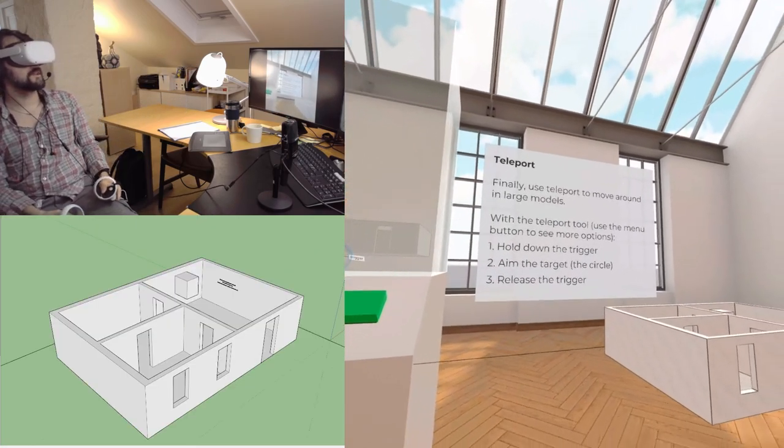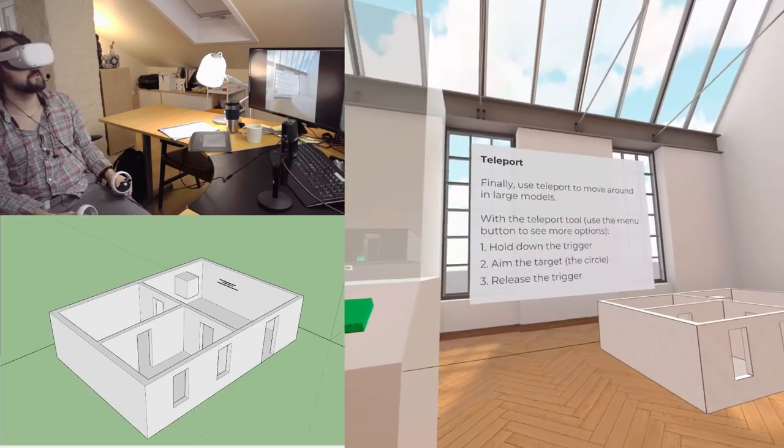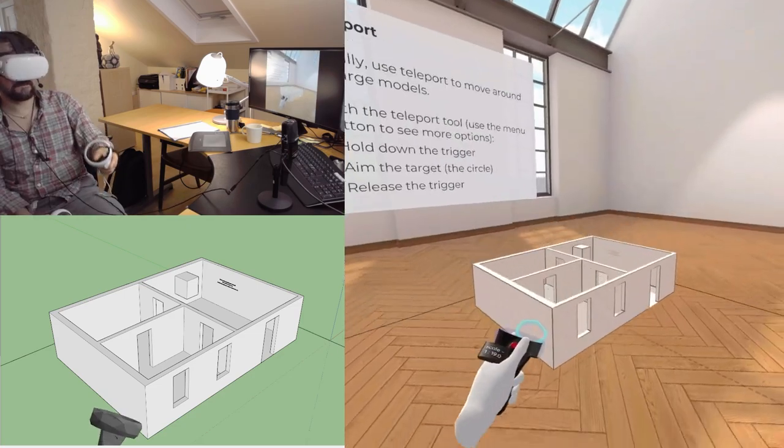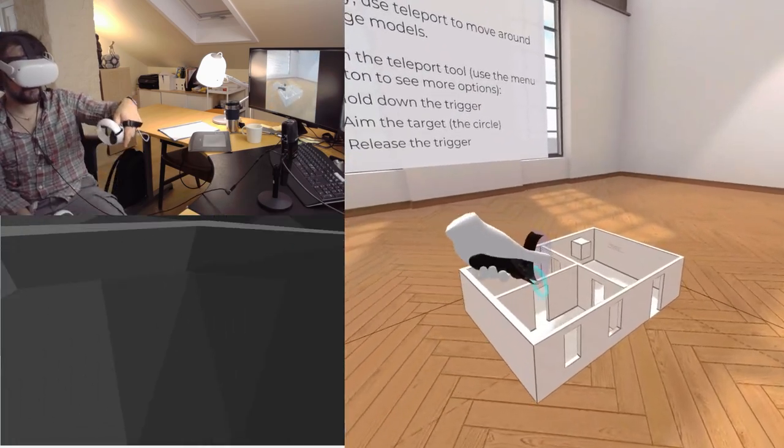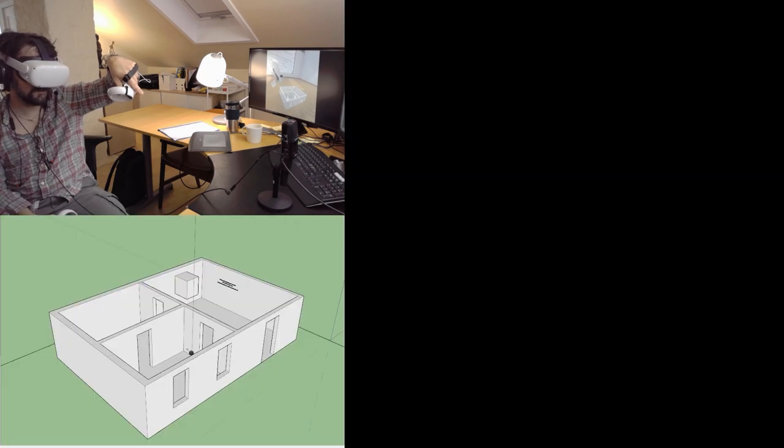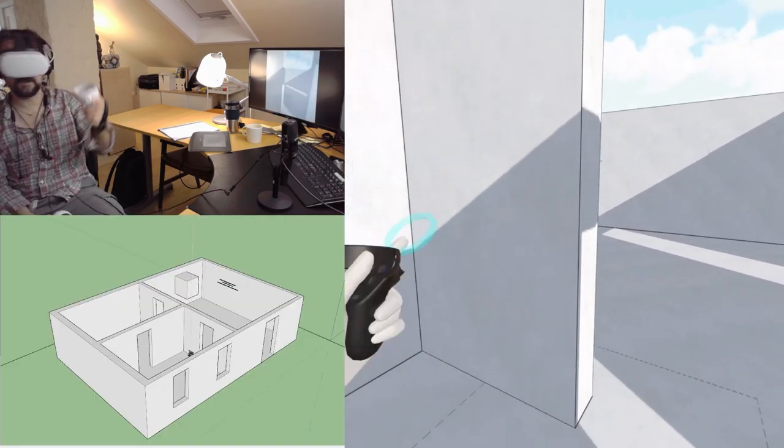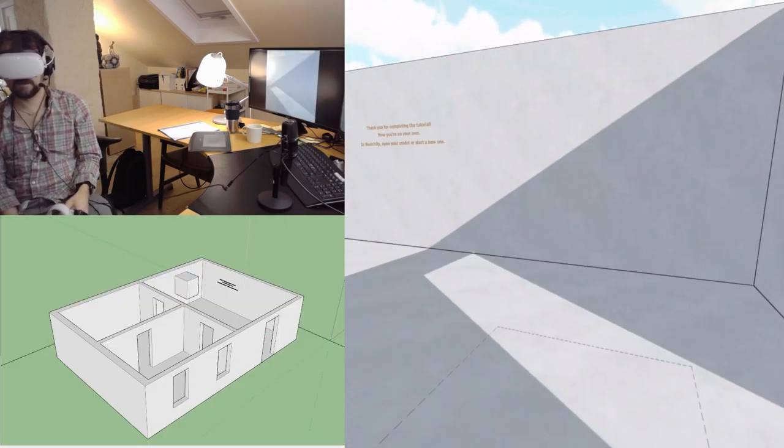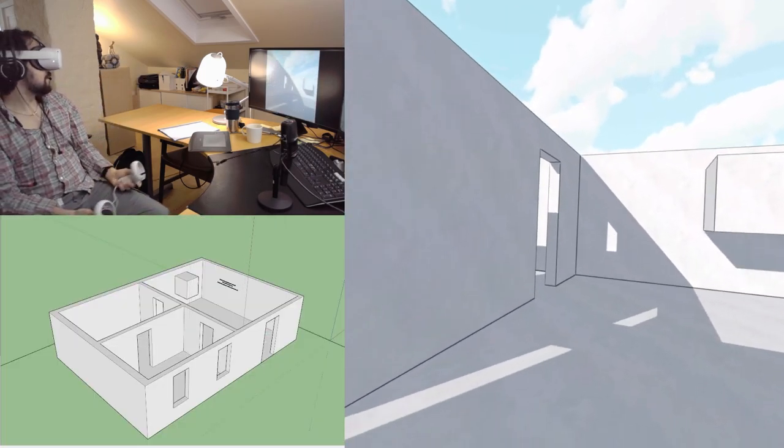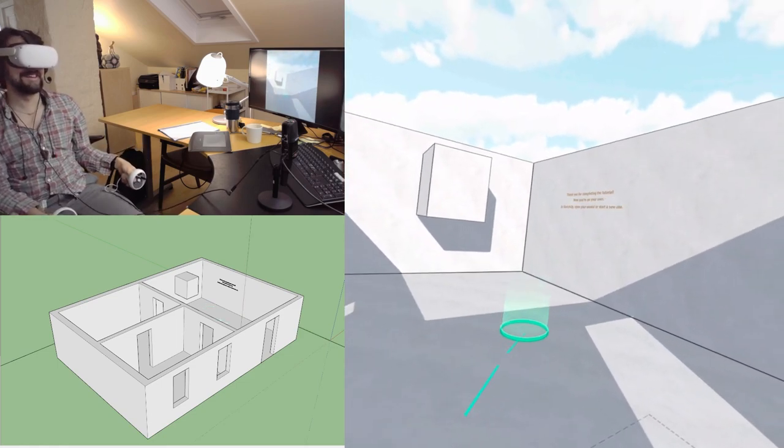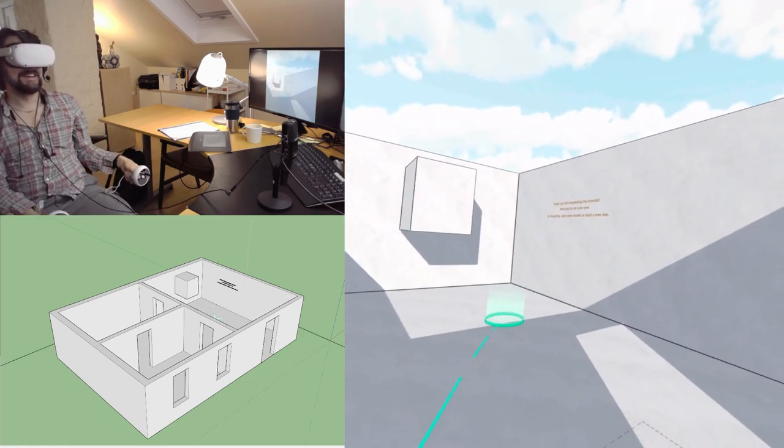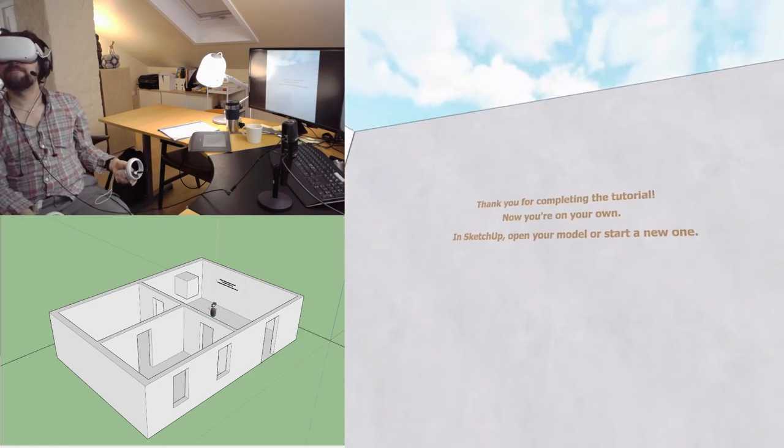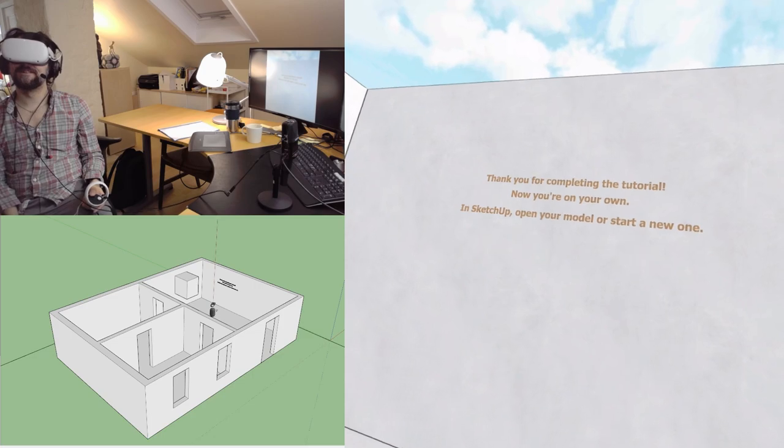Finally, use teleport to move around in large models. So I'm going to teleport down here. And it's 1 to 1. This is so beautiful.